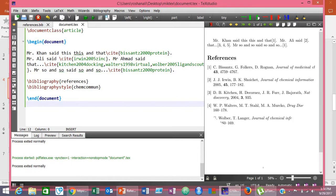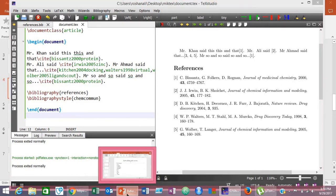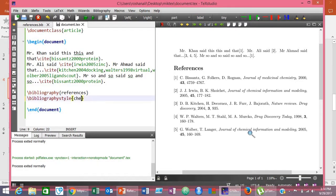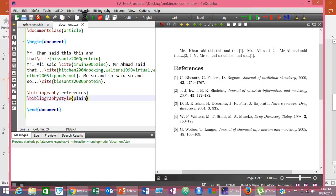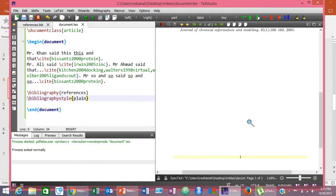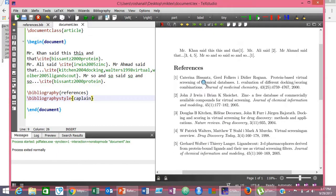Let me zoom in — you can see the references are displayed here. Now let's change the style and see the effect. Change the name in \bibliographystyle{} and type another name, for example 'plain'. Then click the compile button, go to Tools > BibTeX, and click compile again to see the effect. The style has now changed. That was all about how to manage your references with BibTeX. My next video will be about the comparison of BibTeX and BibLaTeX. Bye bye.